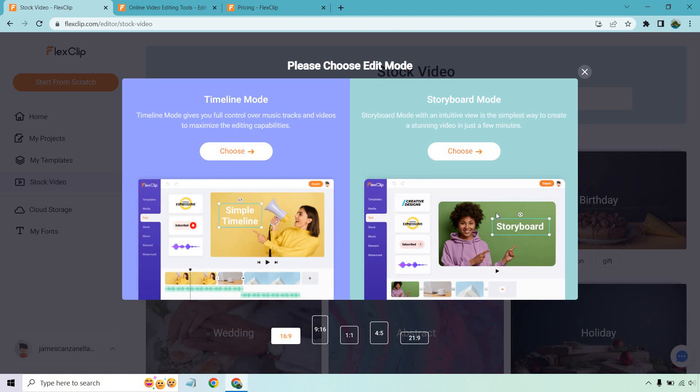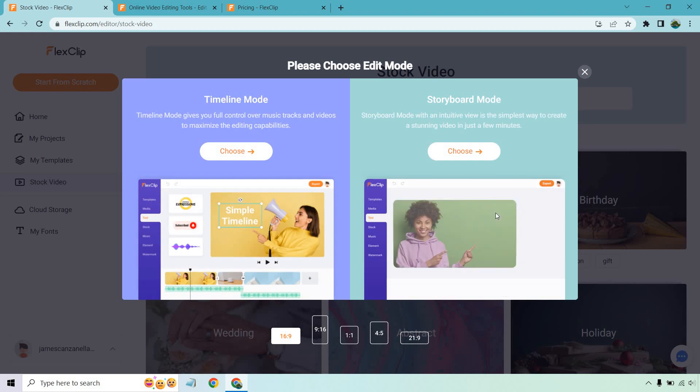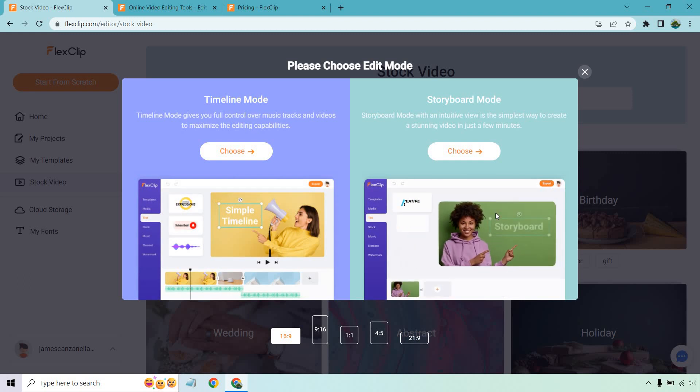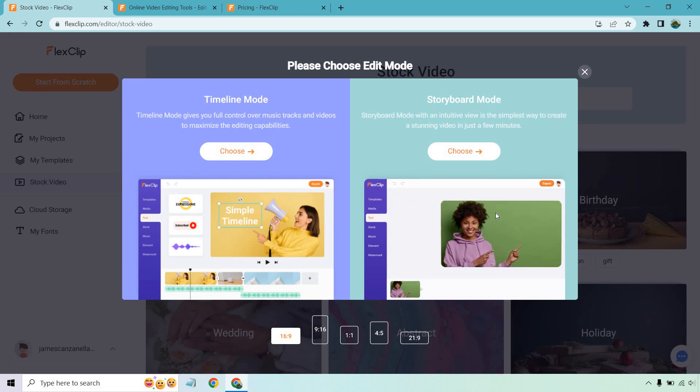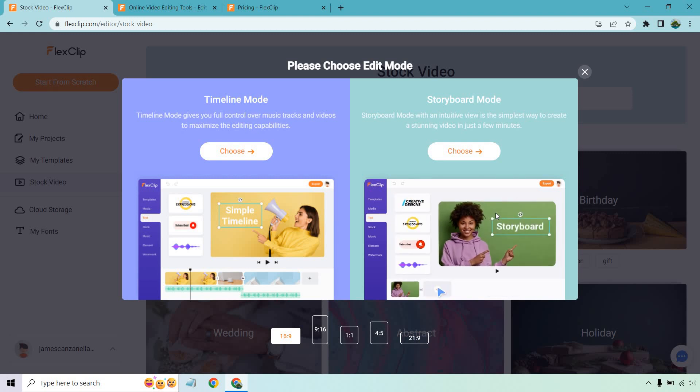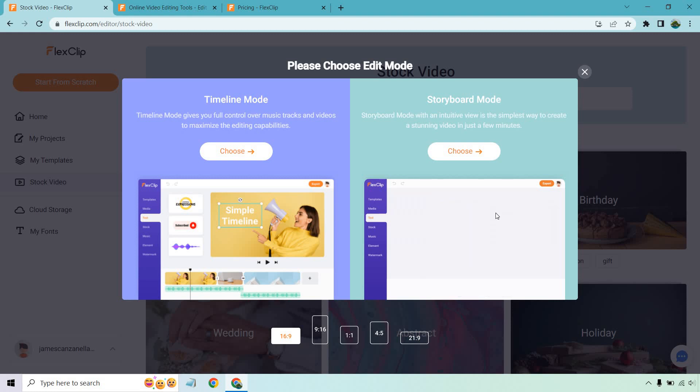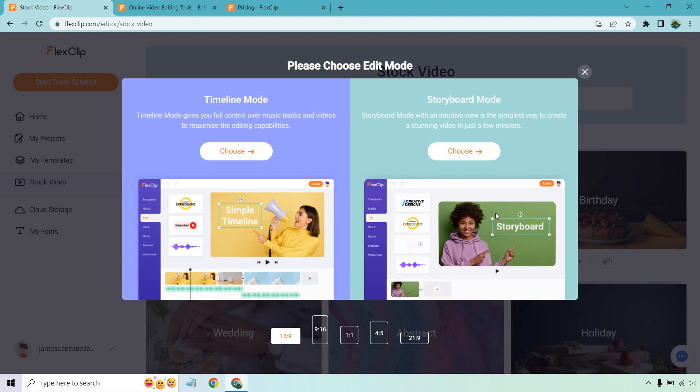Then on the other hand, I love Storyboard. It has an intuitive view. It's the simplest way to create a stunning video in just a few minutes. Yes, just a few minutes. That's what I love the most about this. It's very quick to produce those videos that you're looking for. So let's go with Storyboard.